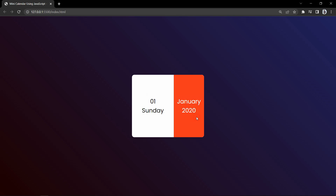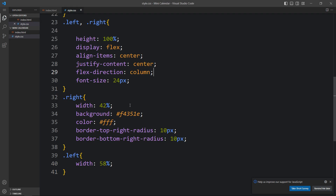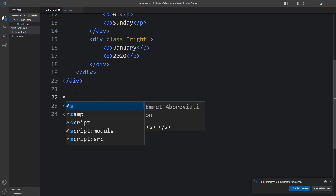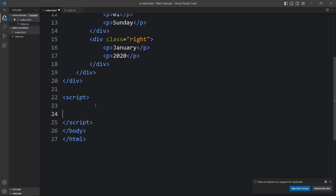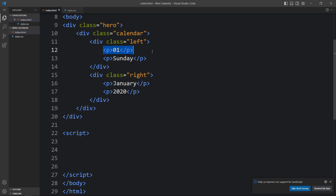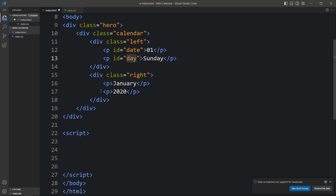We have date, month, and year added manually, so now we need to update them using JavaScript to display the current date. In the HTML file, just above the closing body tag, we add a script tag. We also add an id to each text element: id 'date' for the date, id 'day' for the day, id 'month' for the month, and id 'year' for the year.